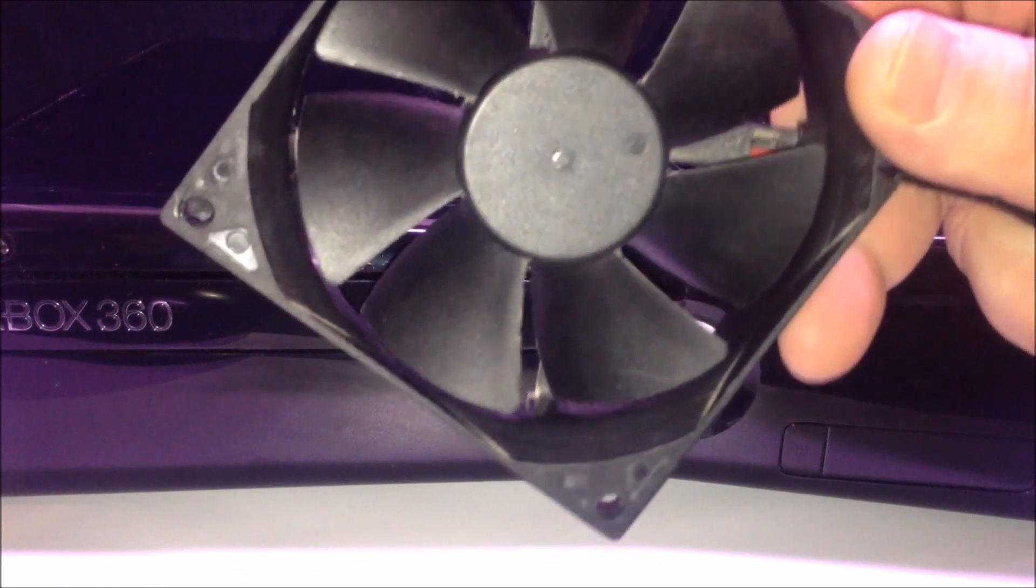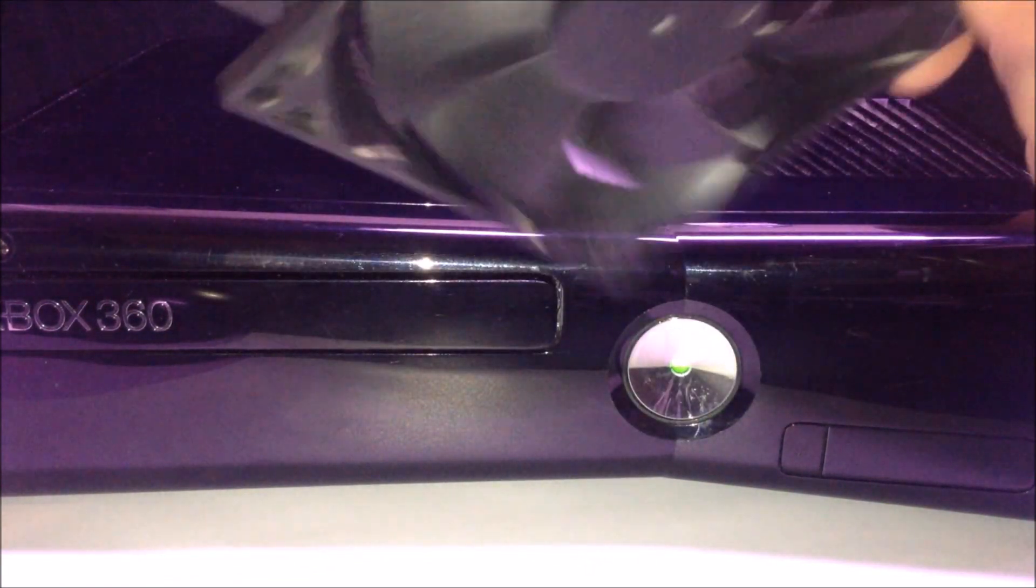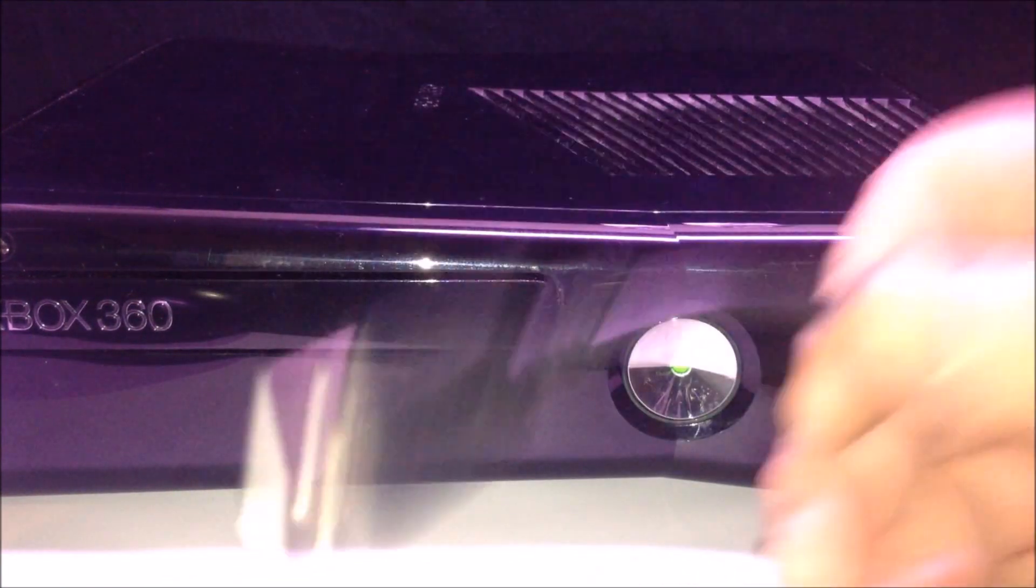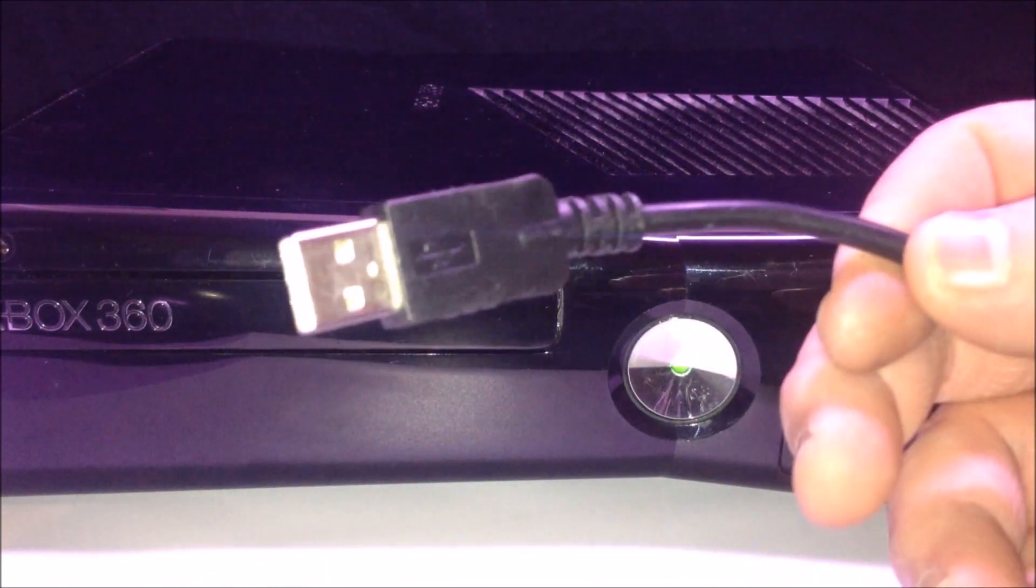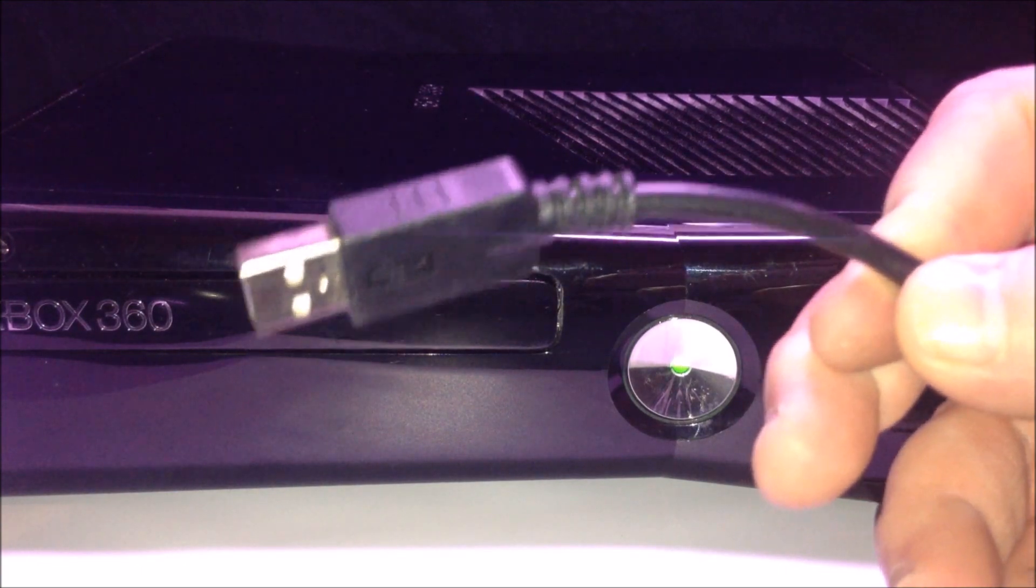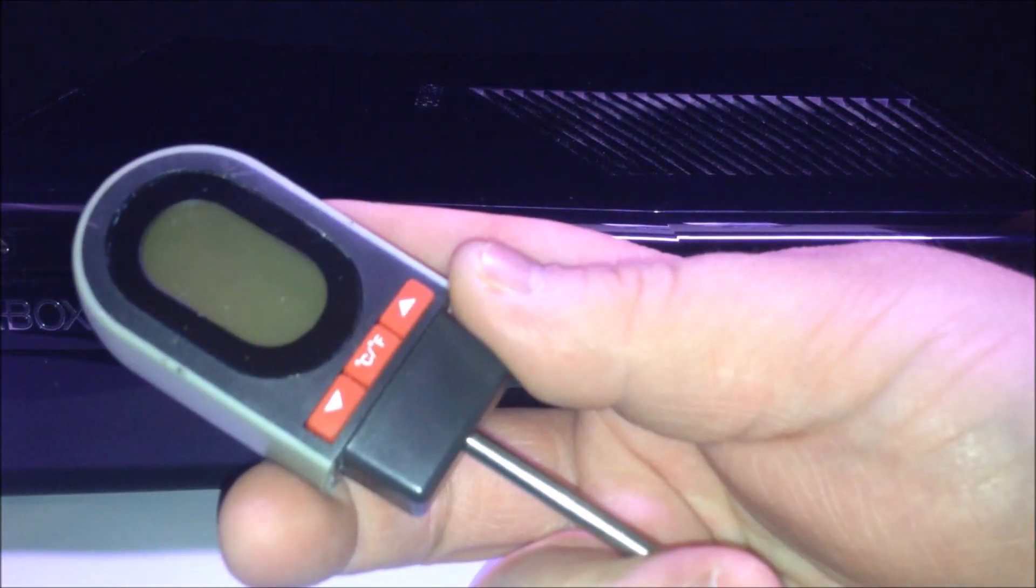I took a PC fan and connected it to USB. I've got a link in the description on how to make one of those from a previous video.